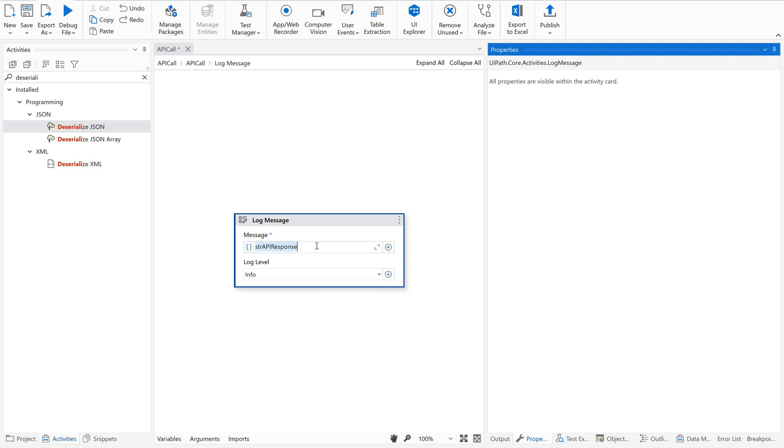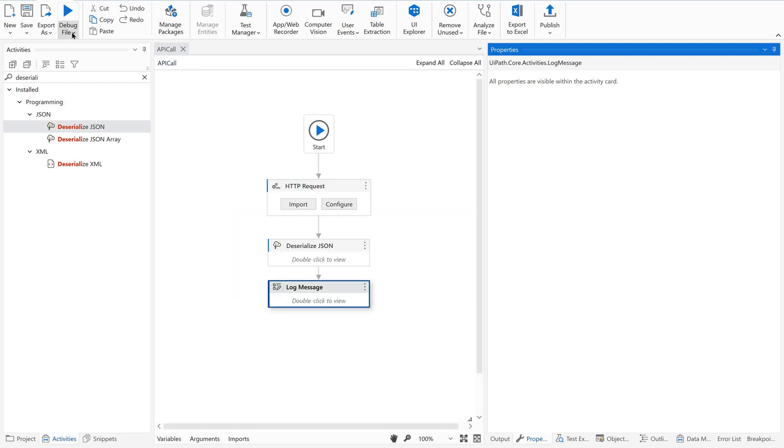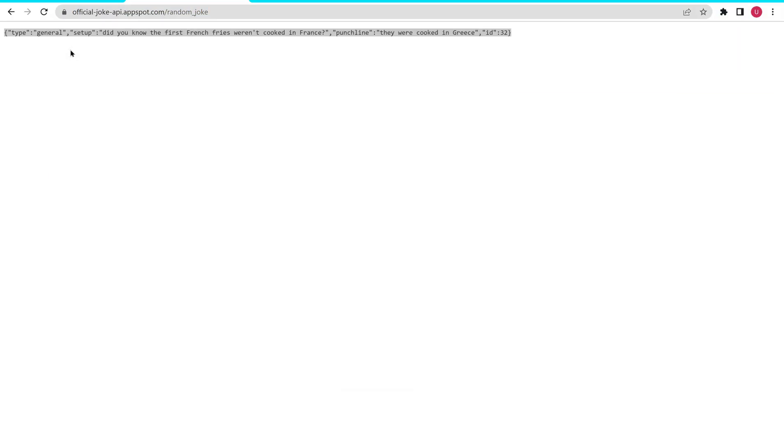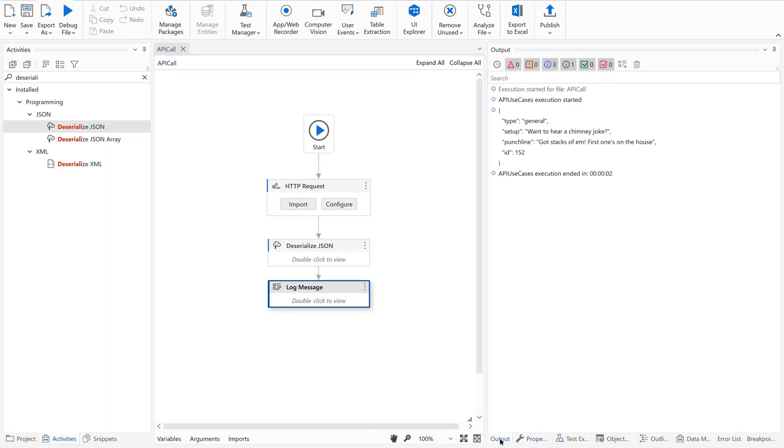Just do whatever I am showing here. We can discuss about all these in detail - the purpose of using this J object. The output of this JSON deserialize activity is going to be a JSON object. It is expecting us to create a variable of this data type. Give a variable name.